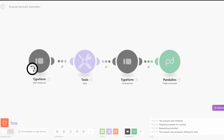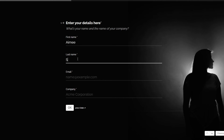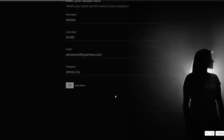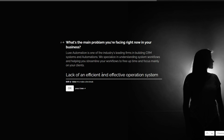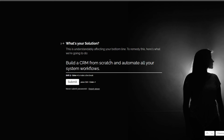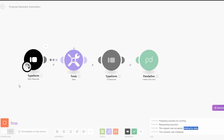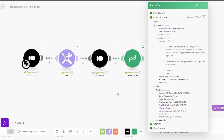Now let's see if our automation is working — we'll run the automation again. You can see it's waiting for data. We can fill in the data on our form this time round. Let's choose a female name — for example, Amy Smith, her email, and she works at Annex. For the main problem, we'll say 'lack of an efficient and effective operation system in our business.' The solution: 'to build a CRM from scratch and automate all your system workflows.' Click on submit. When we go back to the automation, it starts receiving data, releases the responses, and PandaDoc begins creating our proposal. You can see the message with subject 'Proposal for Amy.'